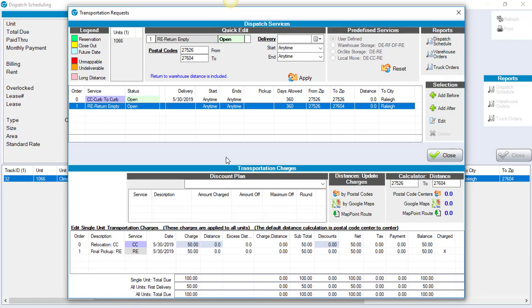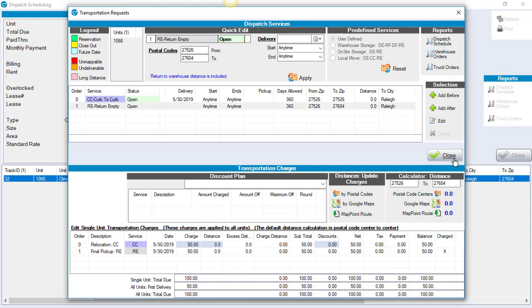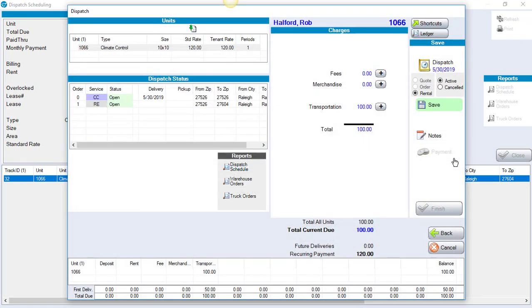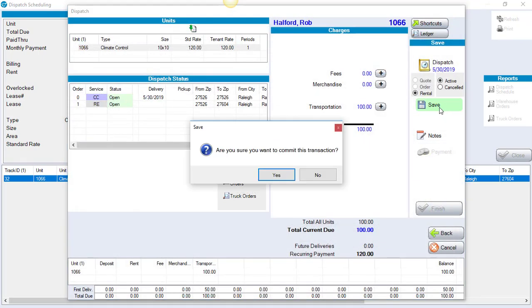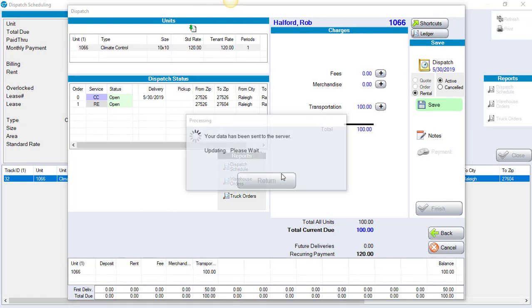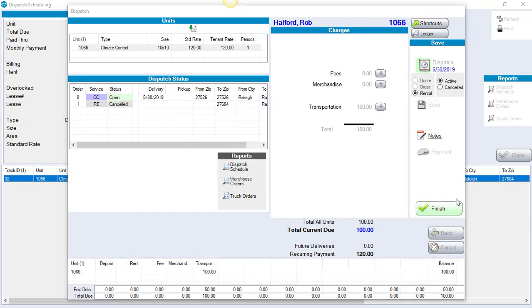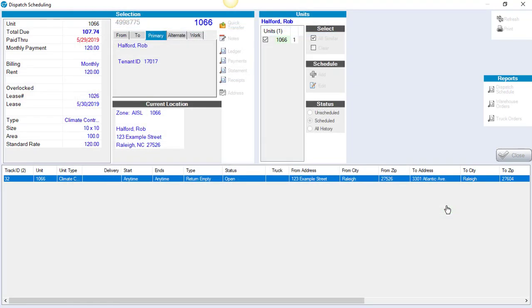Once we do that, at the bottom of the screen we see our charges. If for some reason you don't want to charge the person for this new change, this new action, then you'd want to discount that charge so that they don't owe for it. Click close, save. Are we sure we want to commit this? Yes. And then finish.